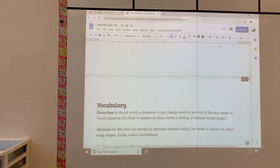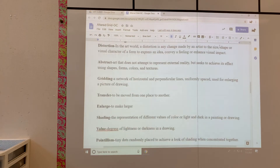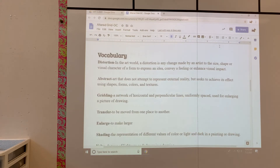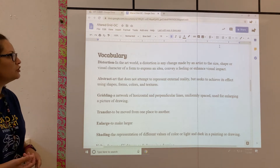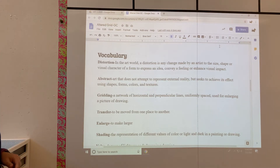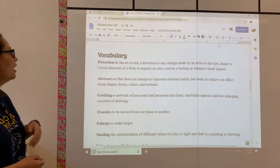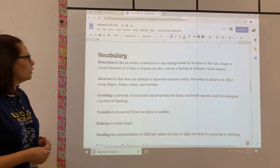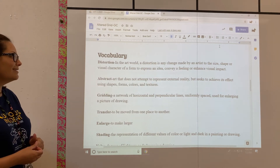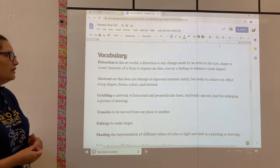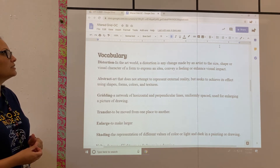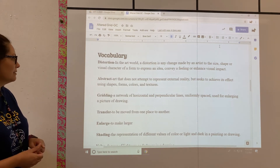Some vocabulary that goes along with this project: Distortion — in the art world, a distortion is a change made by an artist to a size, shape, or visual character of a form to express an idea, convey a feeling, or enhance visual impact.